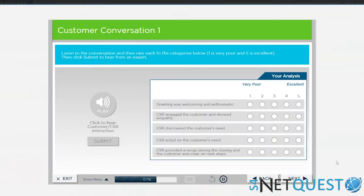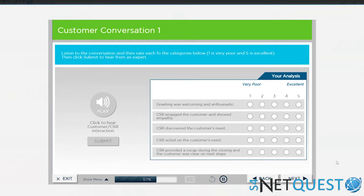Listen to the conversation and then rate each of the categories below. A rating of one is very poor, a rating of five is excellent. Then click Submit to hear from an expert.